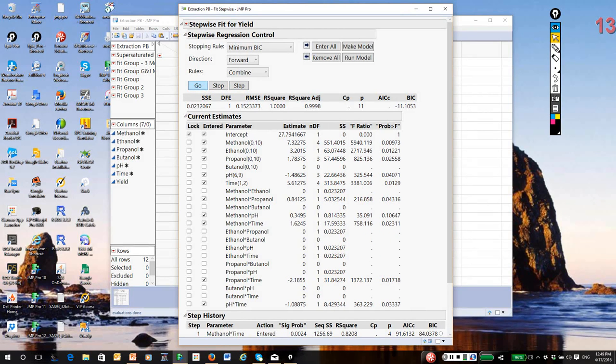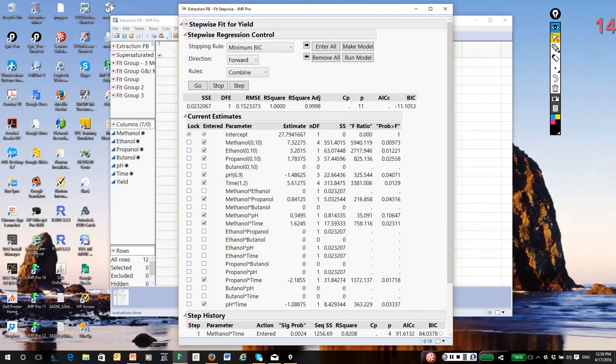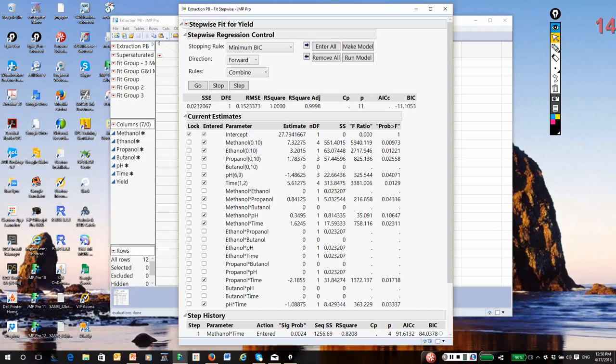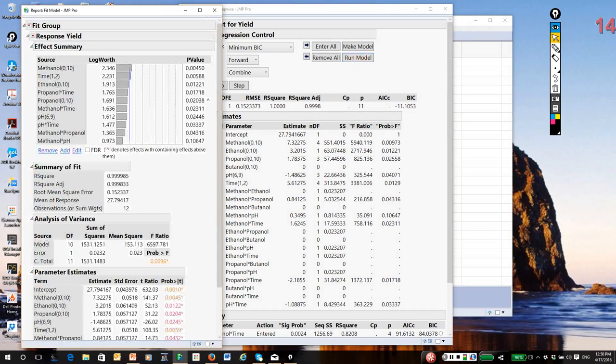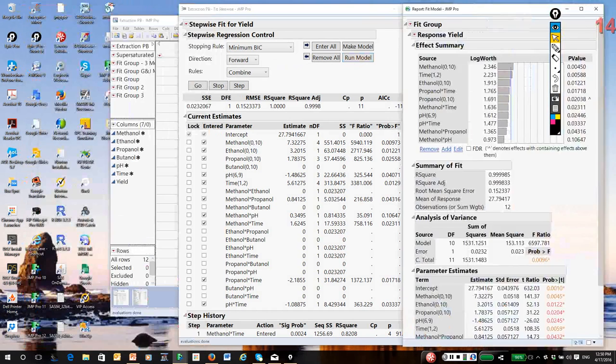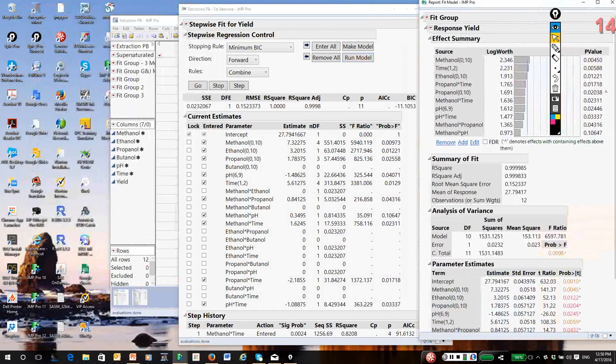So it's picked a model. This one's actually pretty big. BIC tends to overfit. It likes bigger models in small data sets. We have to be careful. But I'm going to click on run the model. This opens up what's called a fit group, a set of fit model reports that we generate.